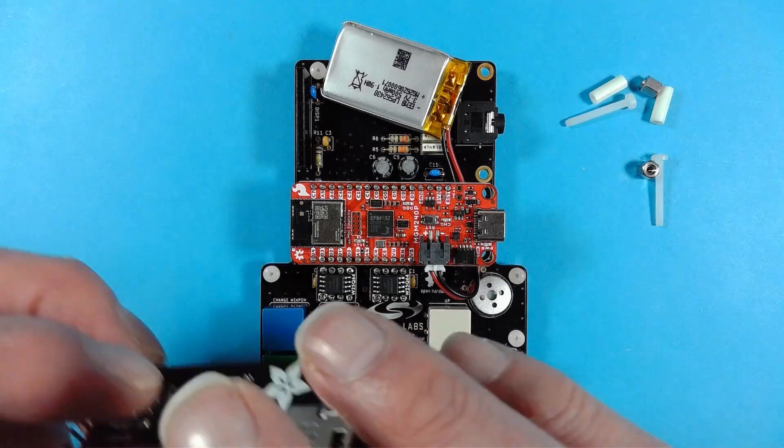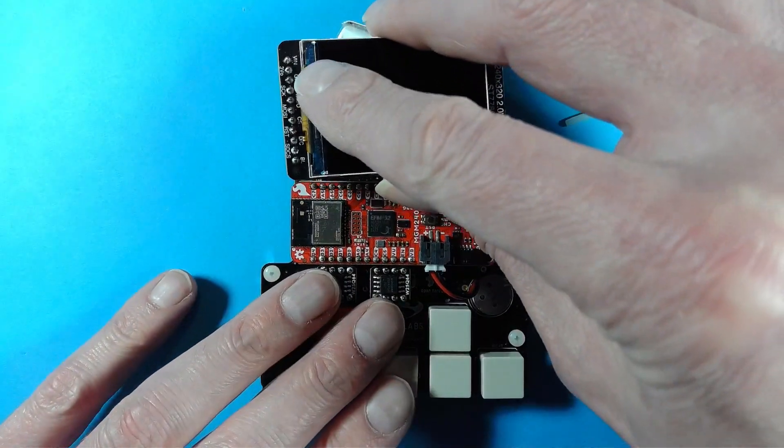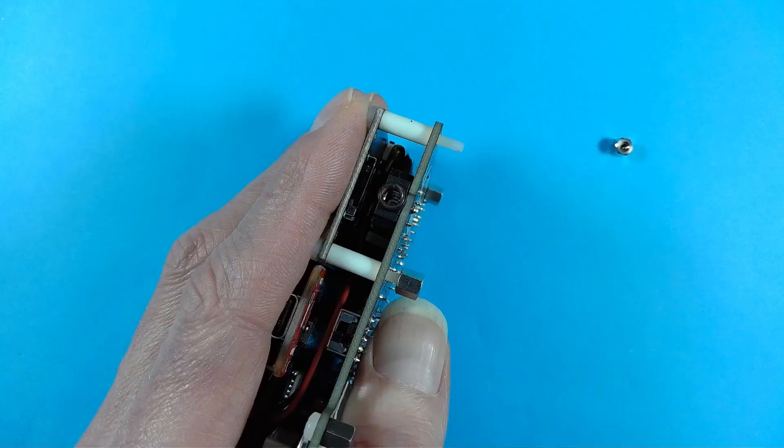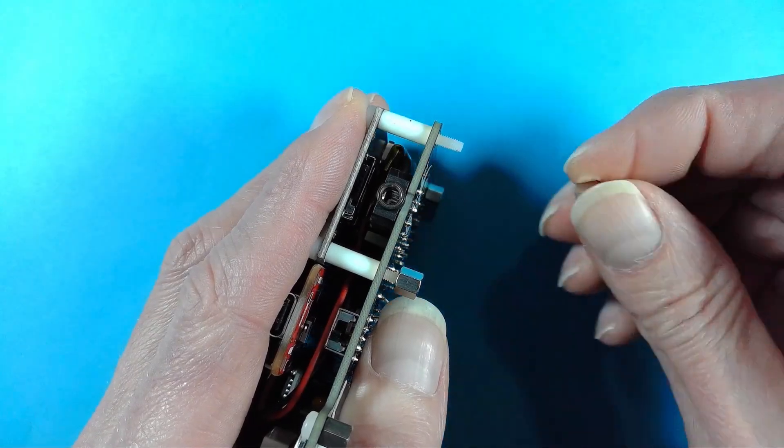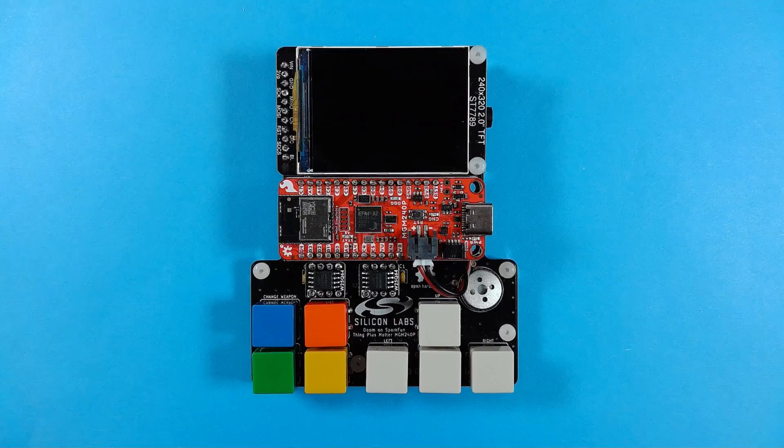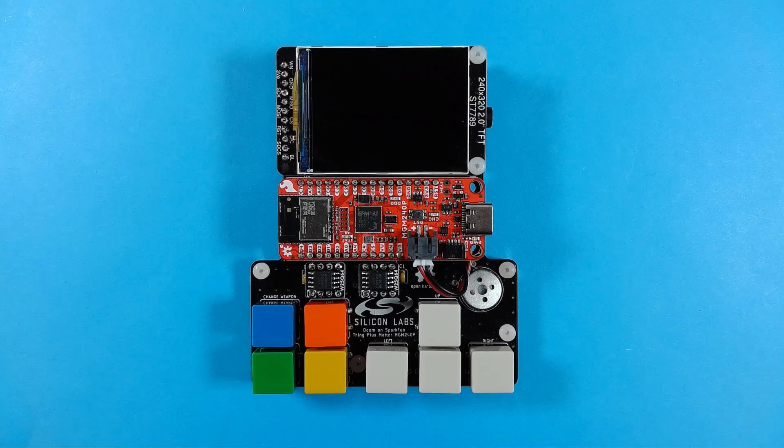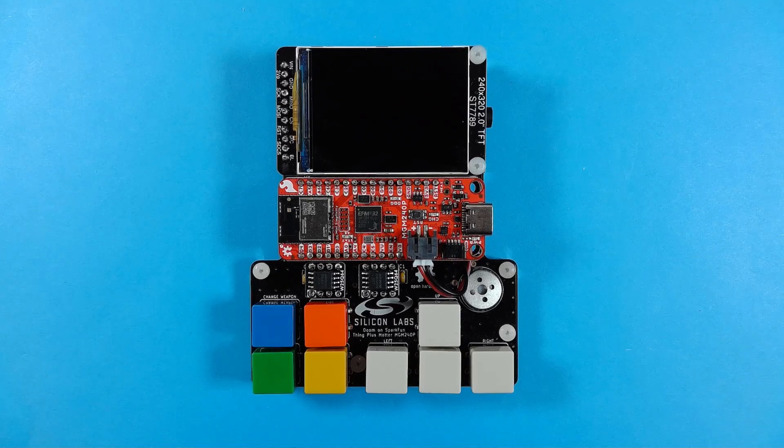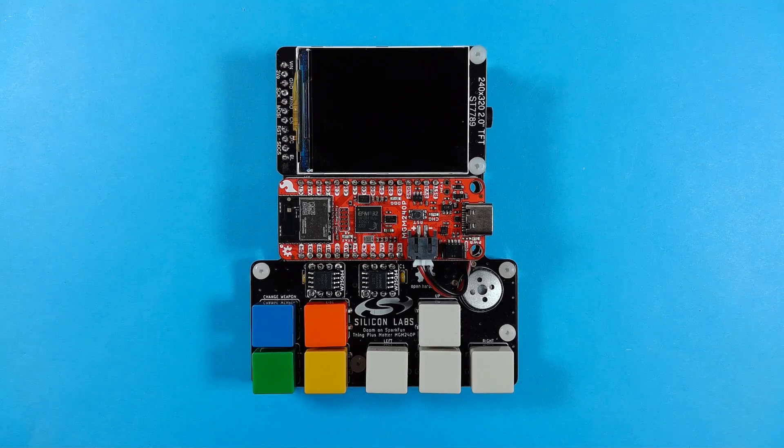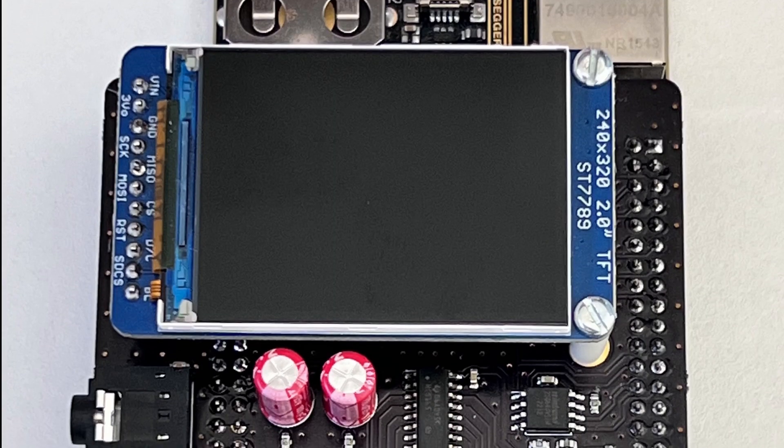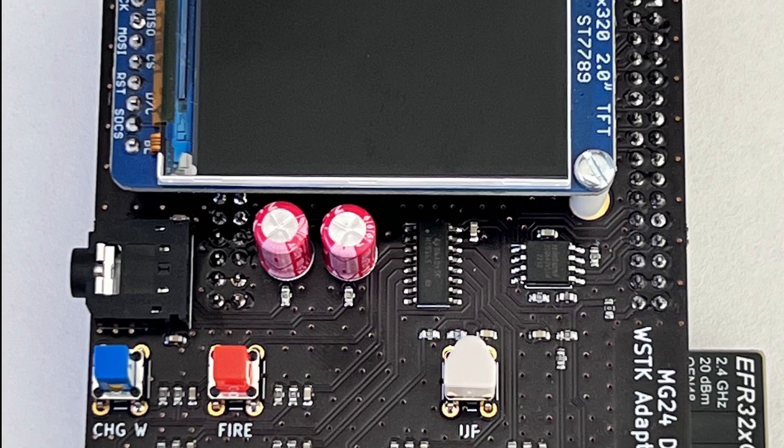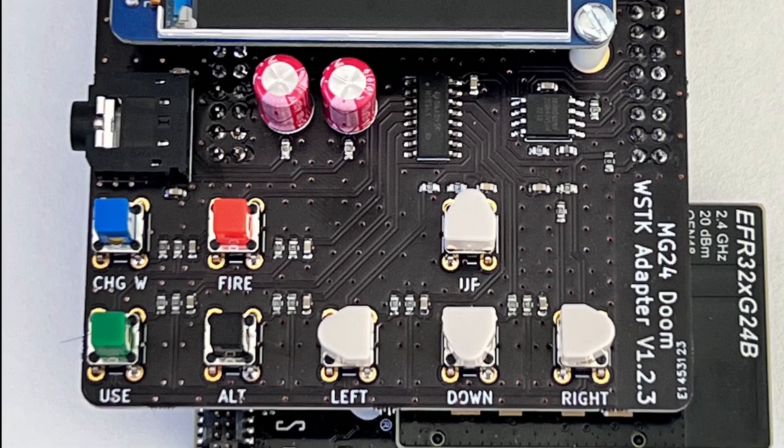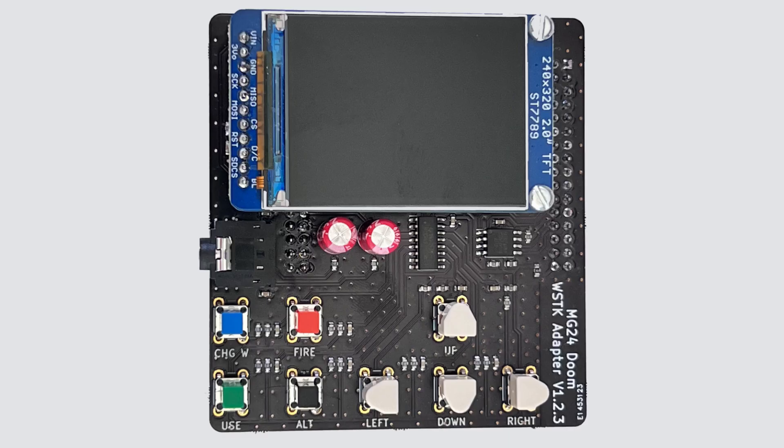Just like the SparkFun board, the Adafruit screen just slots into the baseboard with a couple of standoffs used to support the other side. Once the components are assembled, you have a portable version of multiplayer Doom. If you already own a WSDK board from Silicon Labs, you could build an add-on board with buttons and a screen to add to your existing kit.